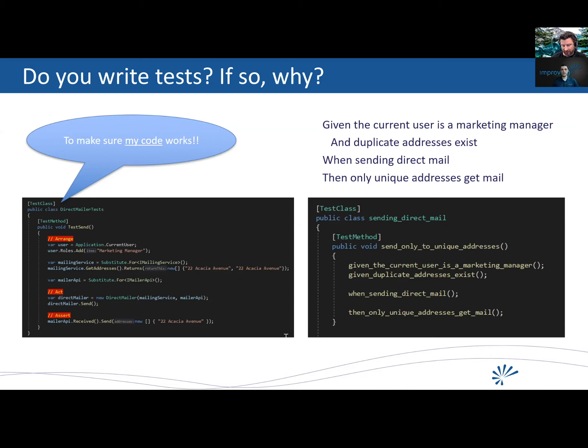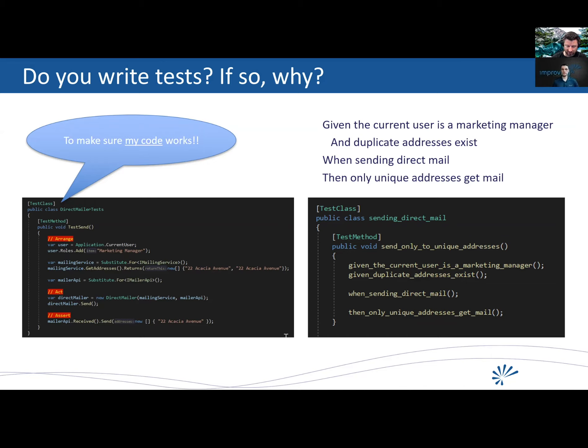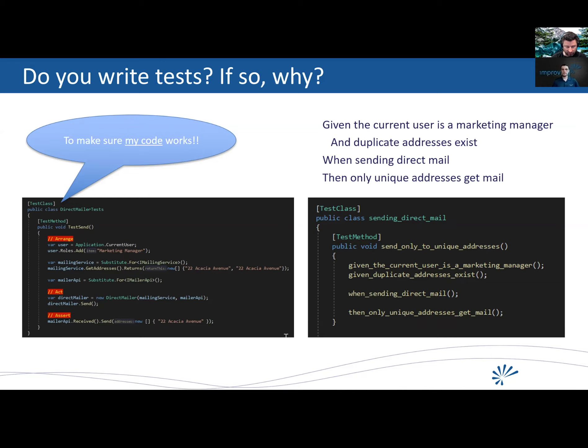And the better example is have a class called sending direct mail with a method after that called send only to unique addresses. And then if you look inside the test, the test just has four helper methods. It's calling given the current user as a marketing manager, given duplicate addresses exist when sending direct mail, then only unique addresses get mail. Each one of those as a method. And so now, you know, the actual implementation code for the test lives in those other math methods. But when you read that test, it's very clear what exact requirement it is verifying. That's it.